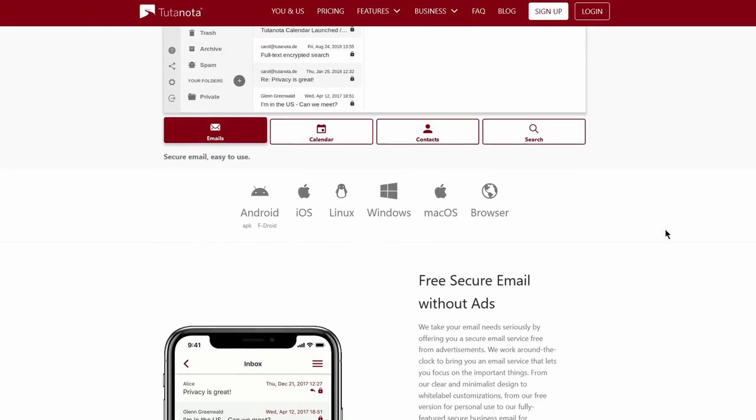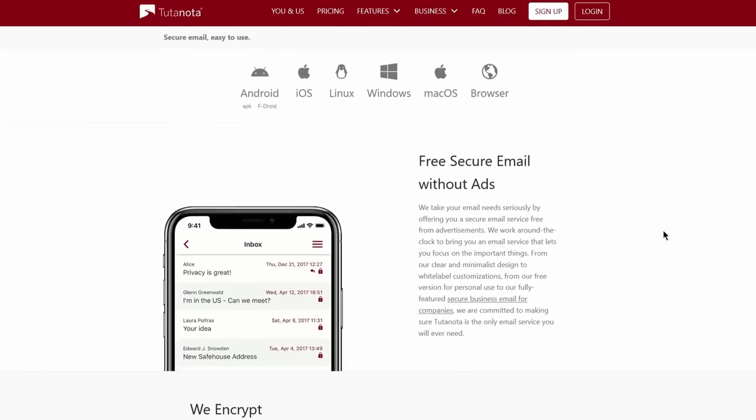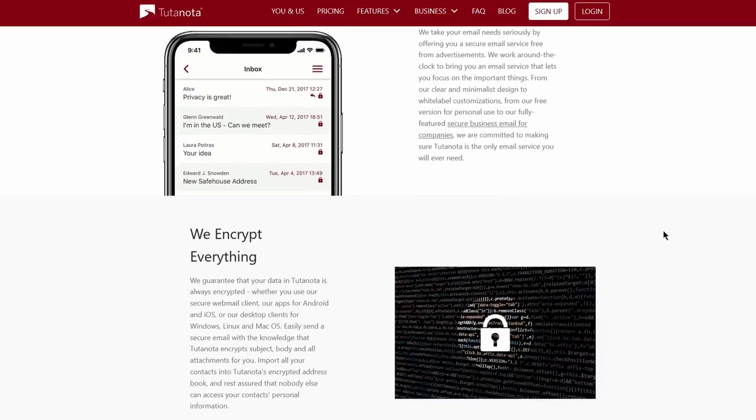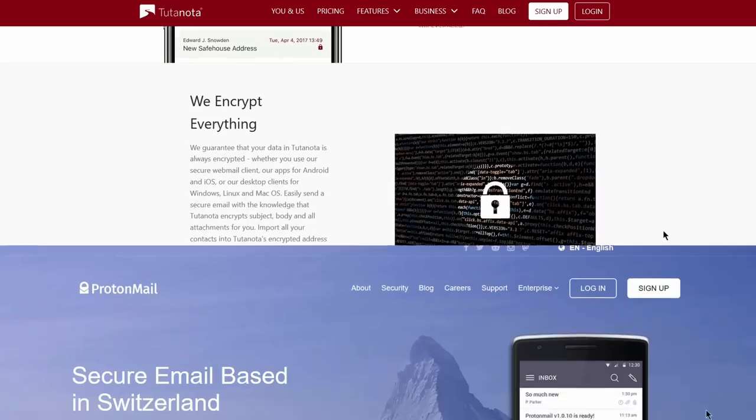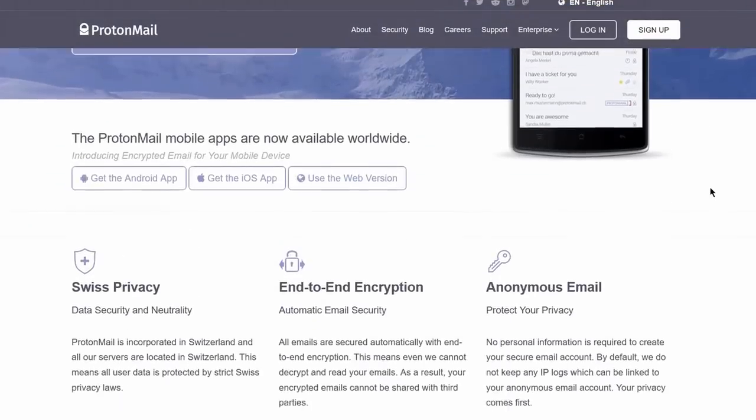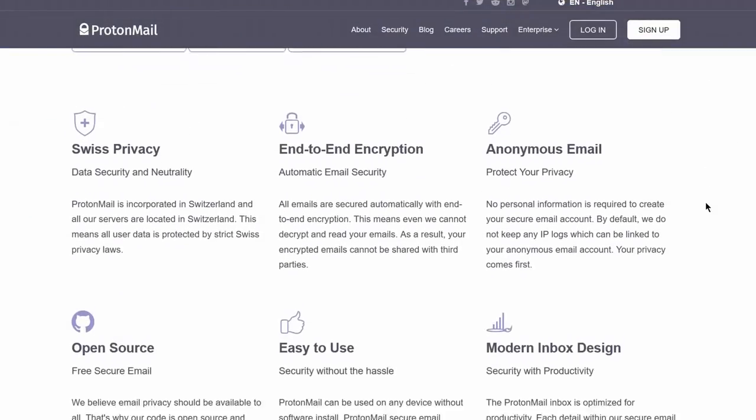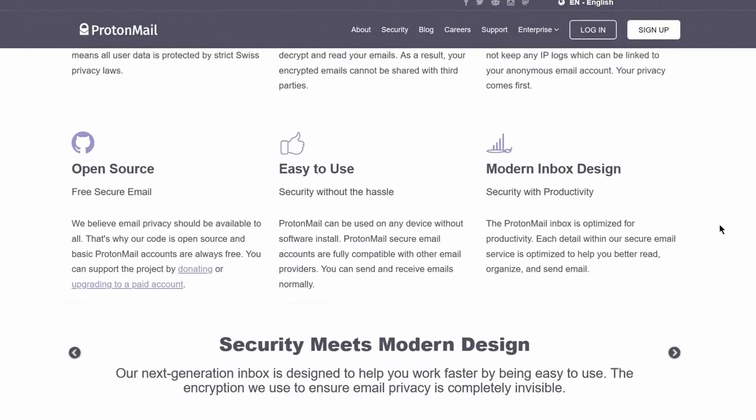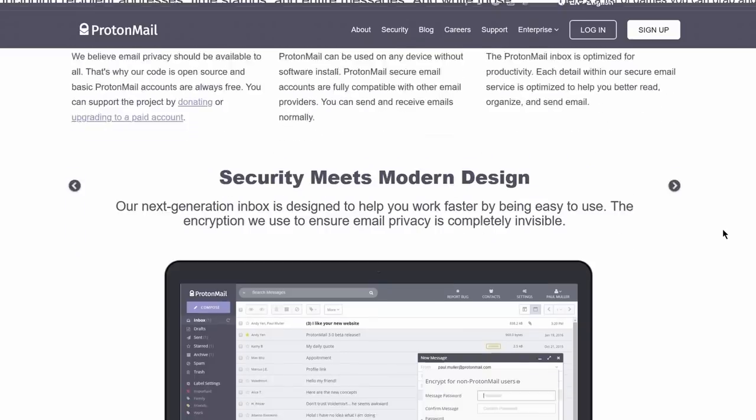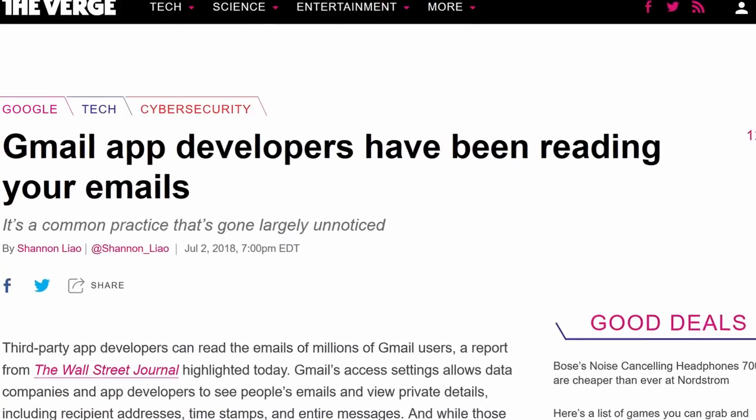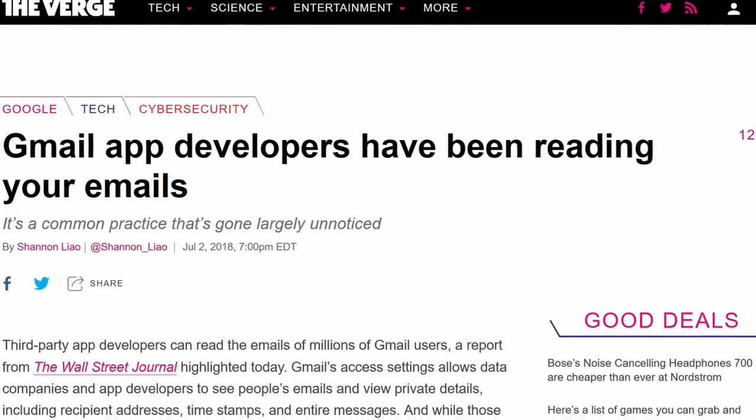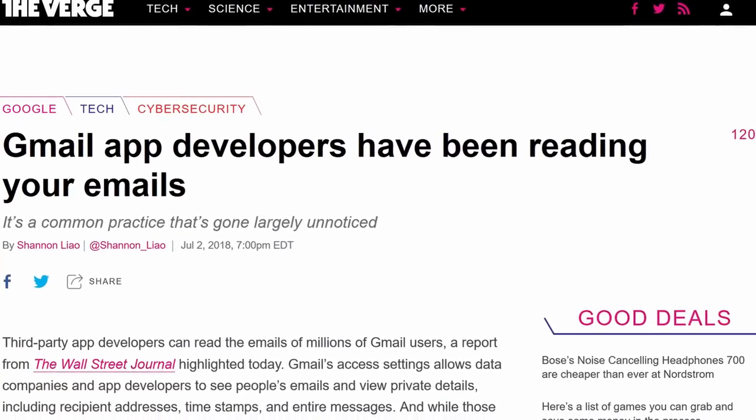ProtonMail and Tutanota have excellent open source mobile apps. They store all of your emails encrypted, which means they are not reading it and also that they are not letting advertisers or the government read it either, which is what can't be said about any of the mainstream options.